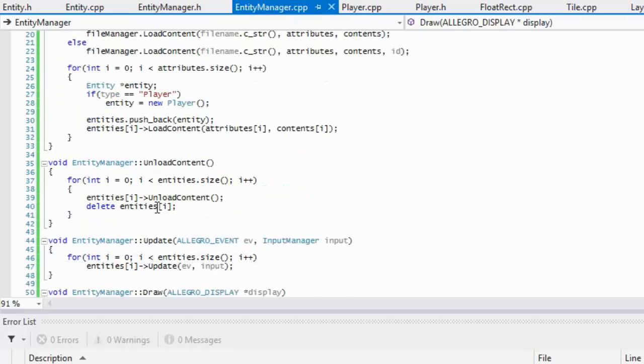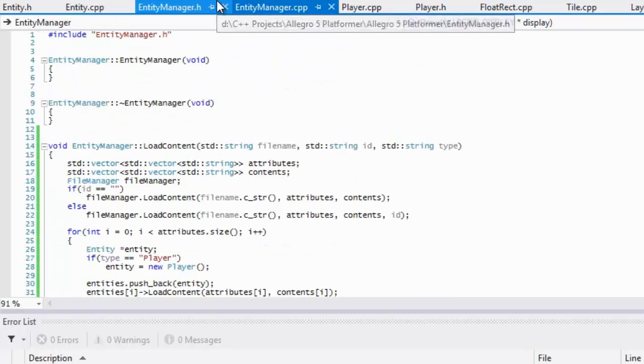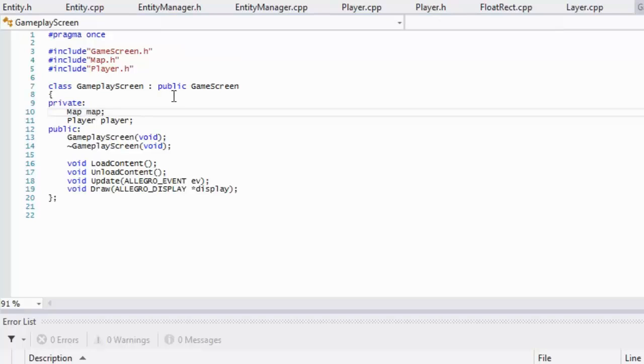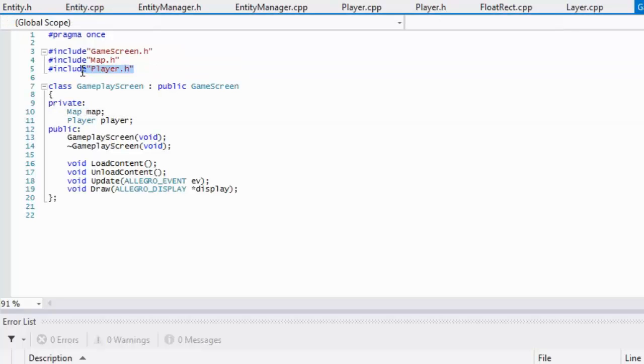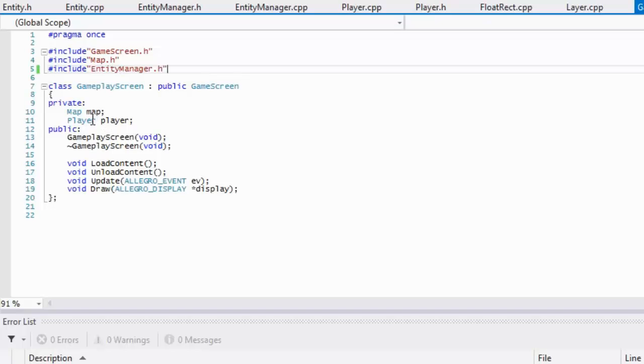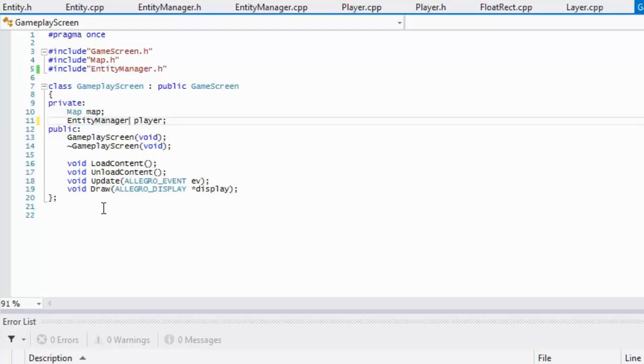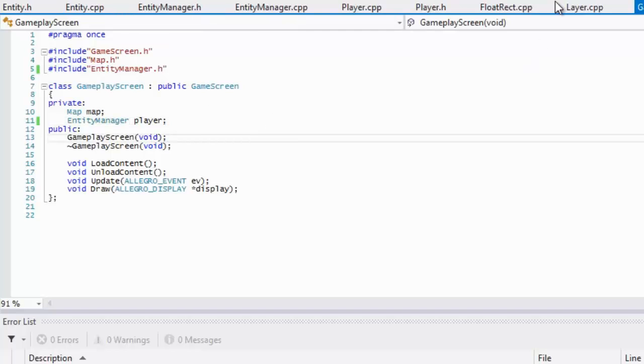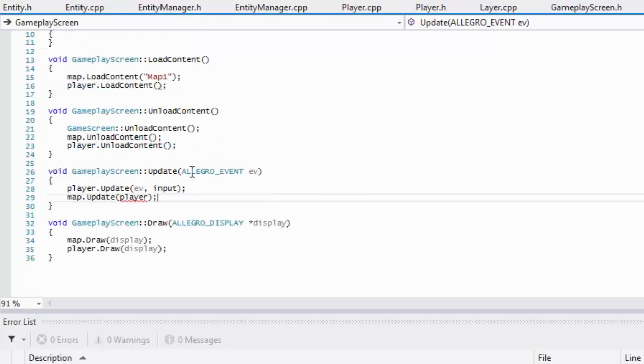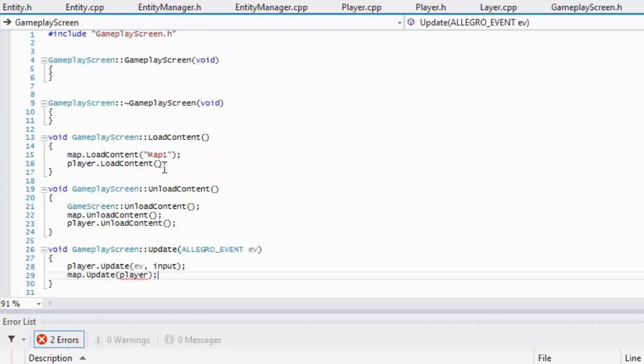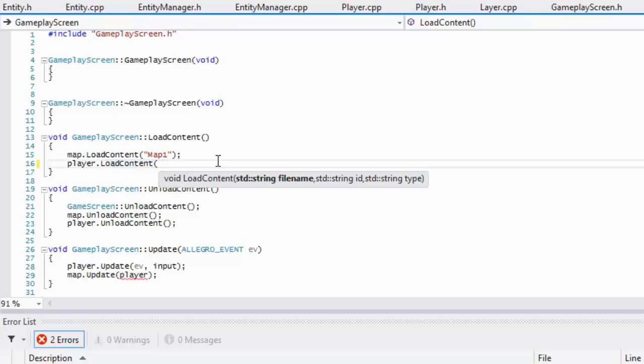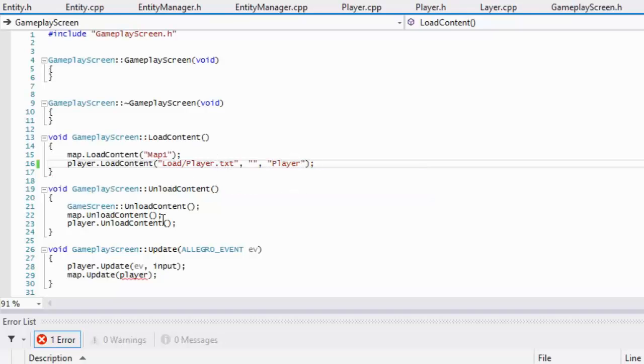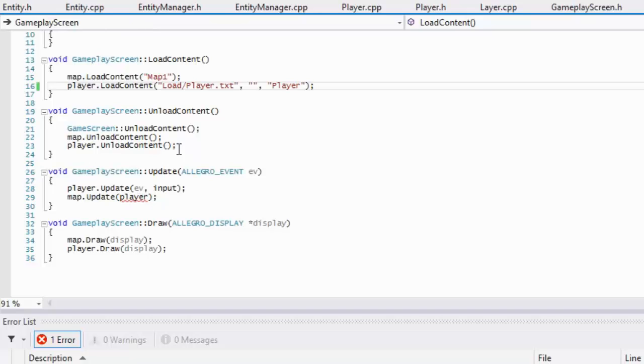We've got that entity stuff down pat. Now we're going to go to our gameplay.h, and we will include entity manager. We will change this to entity manager. What we're going to do is go to gameplay screen.cpp. There's a few things that we've got to change. In our load content method, we have to put in our file name, so that's load slash player dot text. Our ID we have none, and our type is a player type. That is going to load it in, and we can call play dot load content, player dot draw.